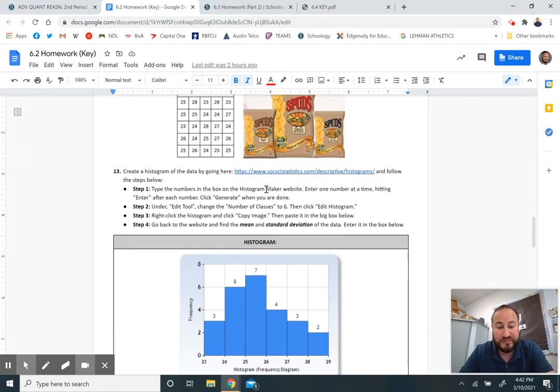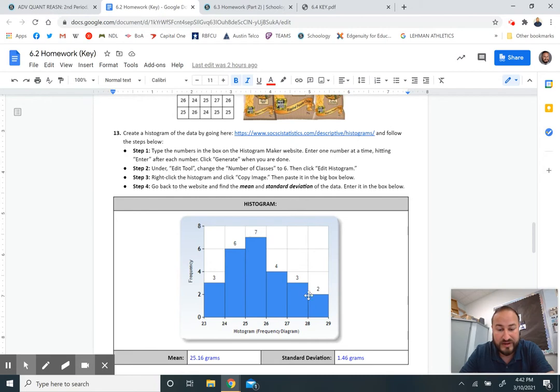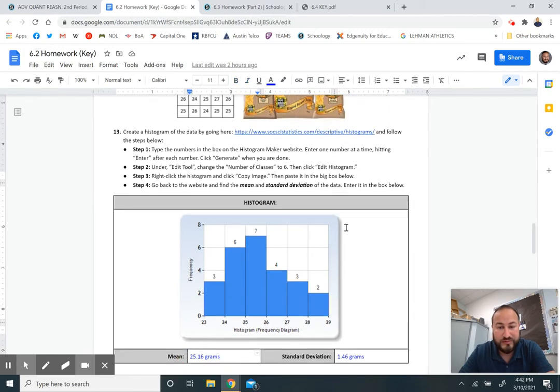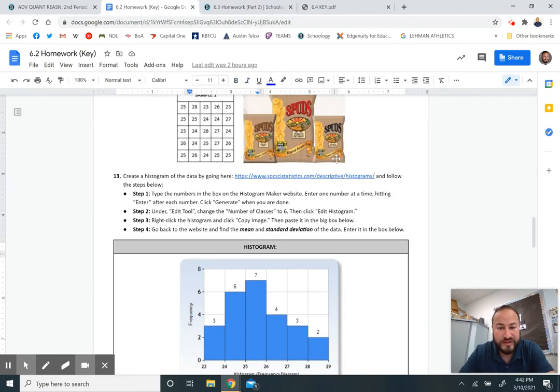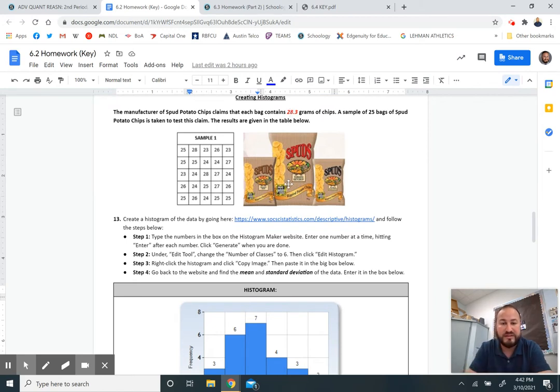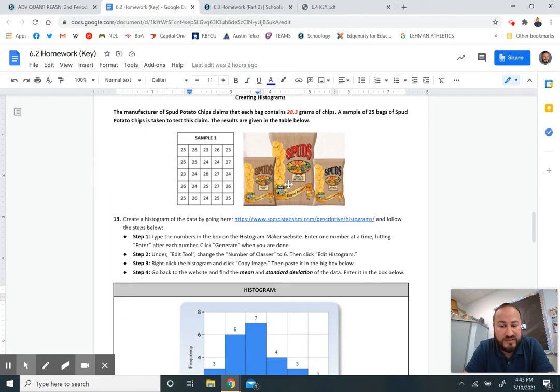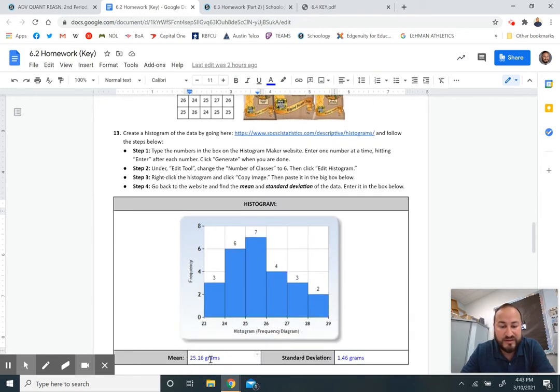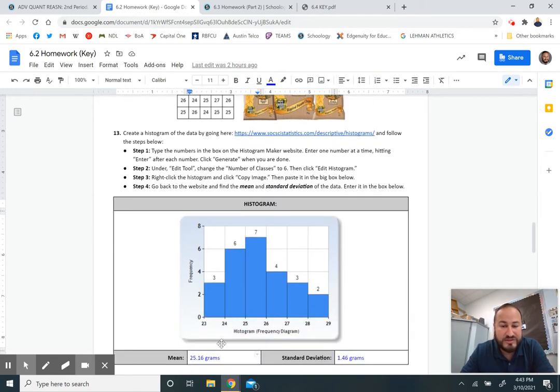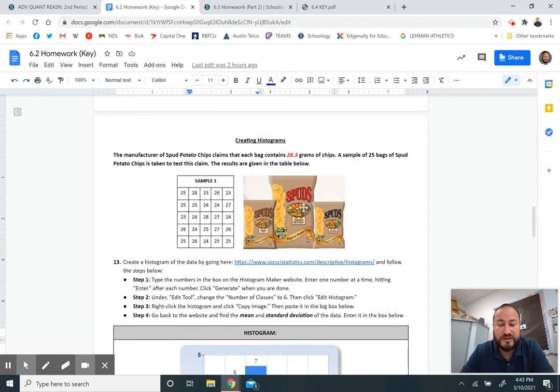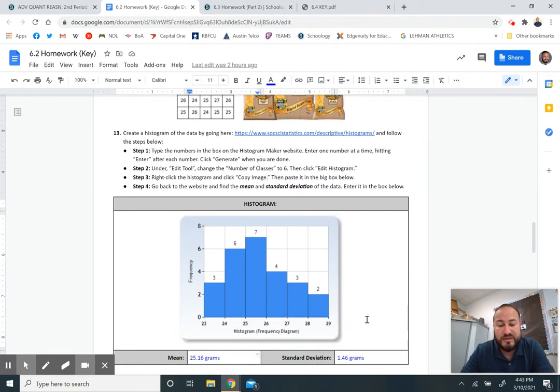You're going to have to do this on your project when you get back, so make sure you're familiar with how to follow these steps. It also tells you the mean and the standard deviation when you type it in. You're typing each of these numbers individually into this website. Here's the histogram skewed to the right. The mean for those 25 bags is only 25.16 grams. That's less than what they're claiming. The manufacturer could get sued. It's false advertising. They might lose customers.